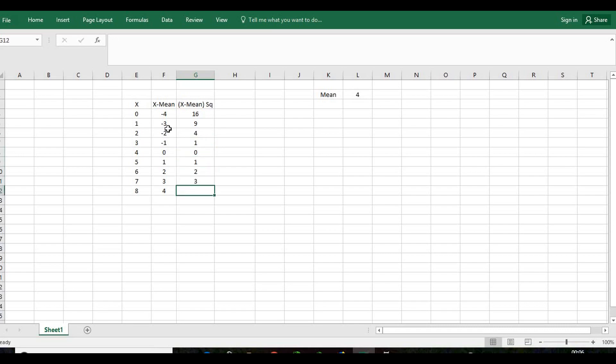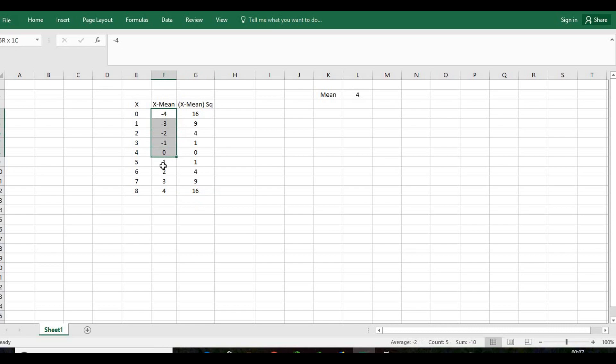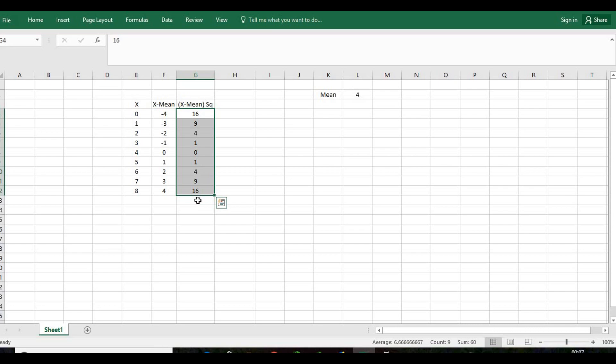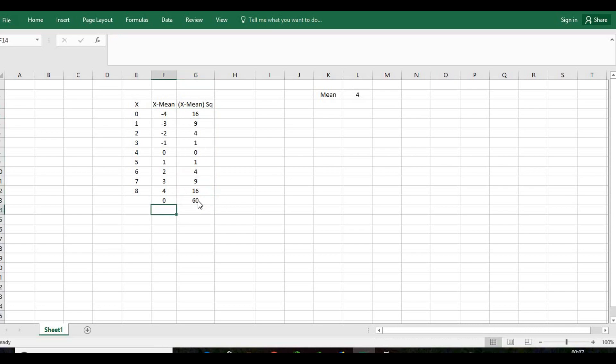Now please note, whenever you add all the x minus mean values, in usual terms we say x minus x-bar which is the mean, this will add up to give you 0. Now we need to add up the x minus mean squared values.